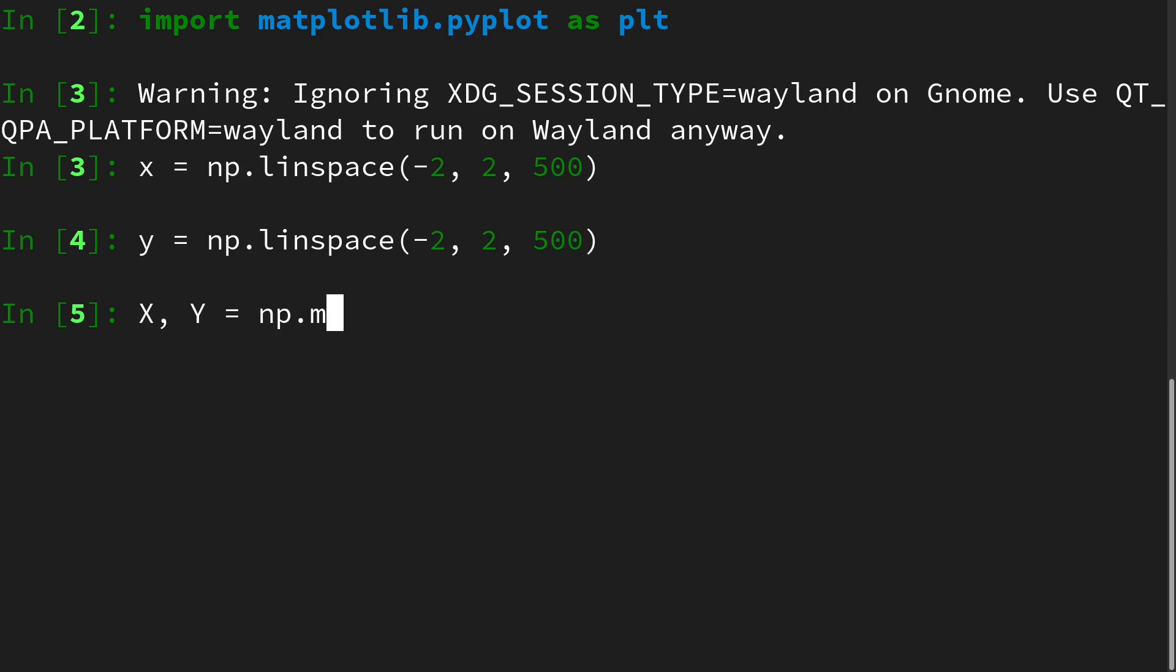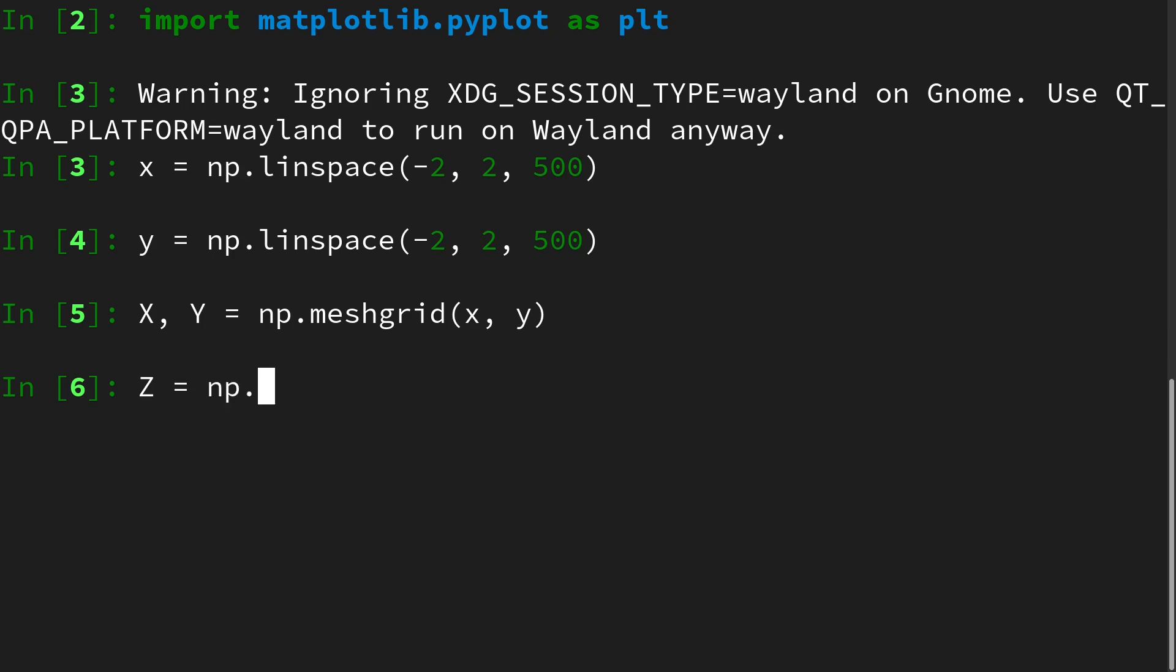So this equals np.meshgrid of x and y and then we can evaluate our scalar field. The first one we want to look at is given as numpy.sine of x plus numpy.cosine of y.